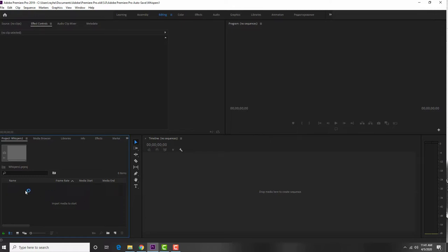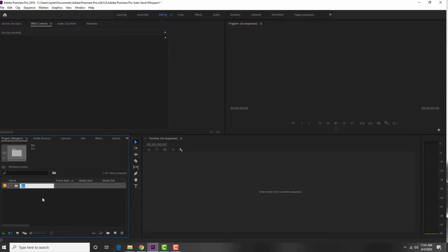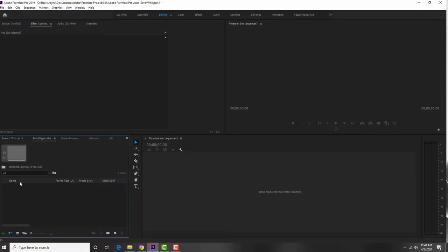The first key is you've got to import the files you want to work with. I like to stay organized, so I'll create a bin — which is essentially a folder — and I'm going to call this Player Videos. Then double-click that to open it.